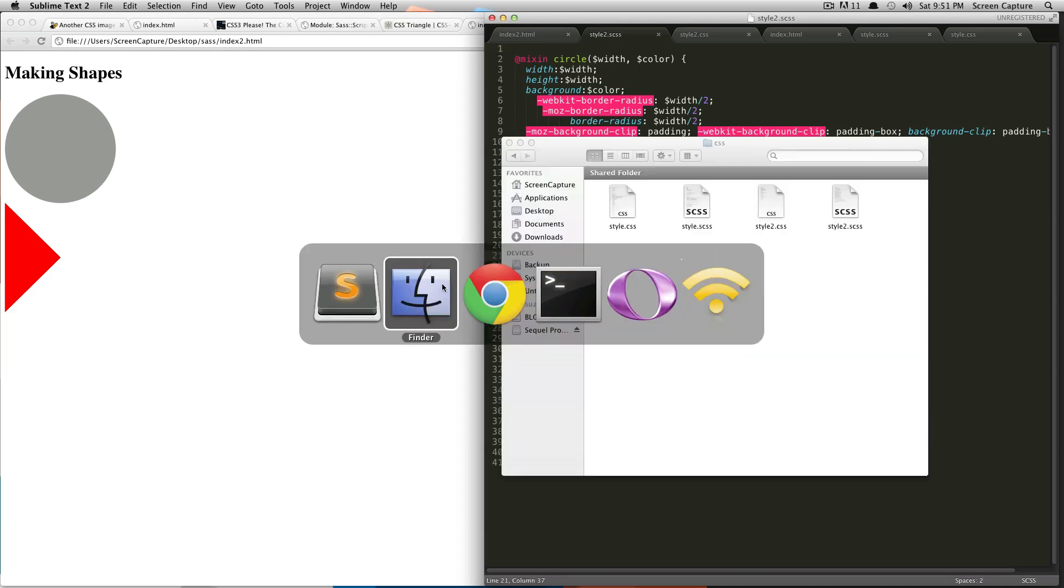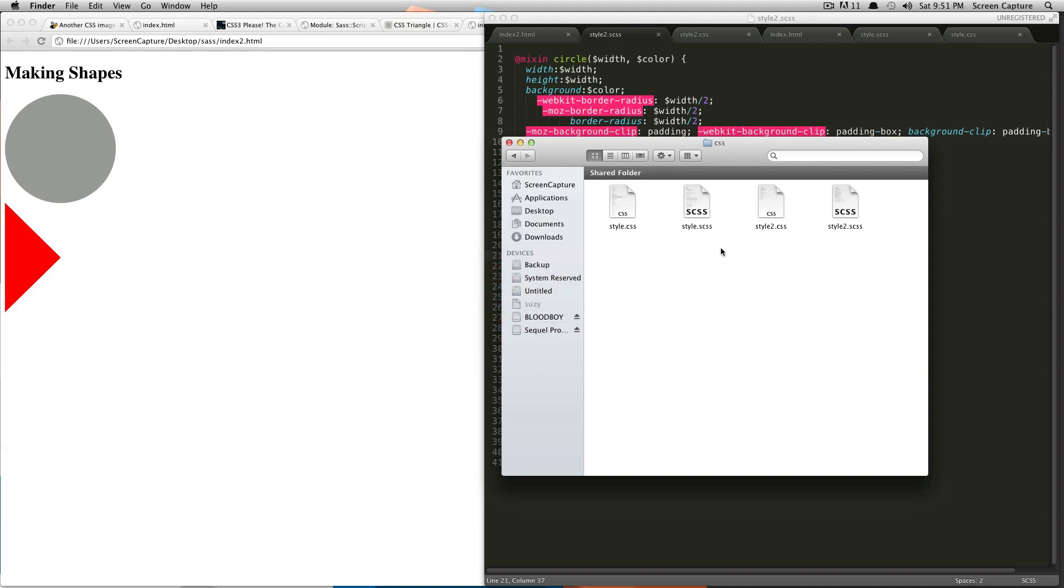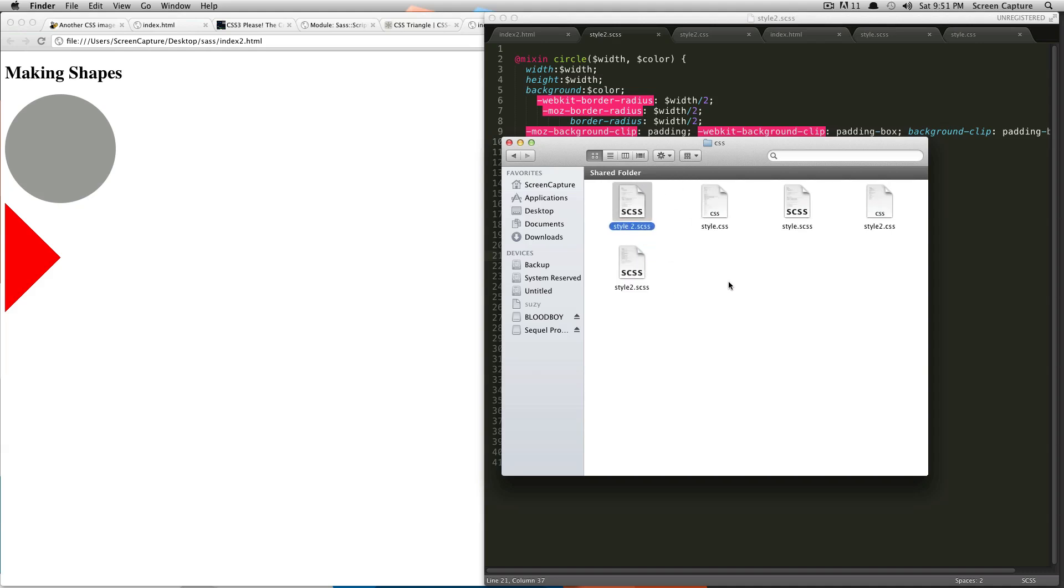So, the first step is that you have to name your file correctly. Because I want to keep this file intact for other reasons, I'm just going to duplicate it. And what I'm going to name this is, the first character is underscore, so underscore style dot scss.